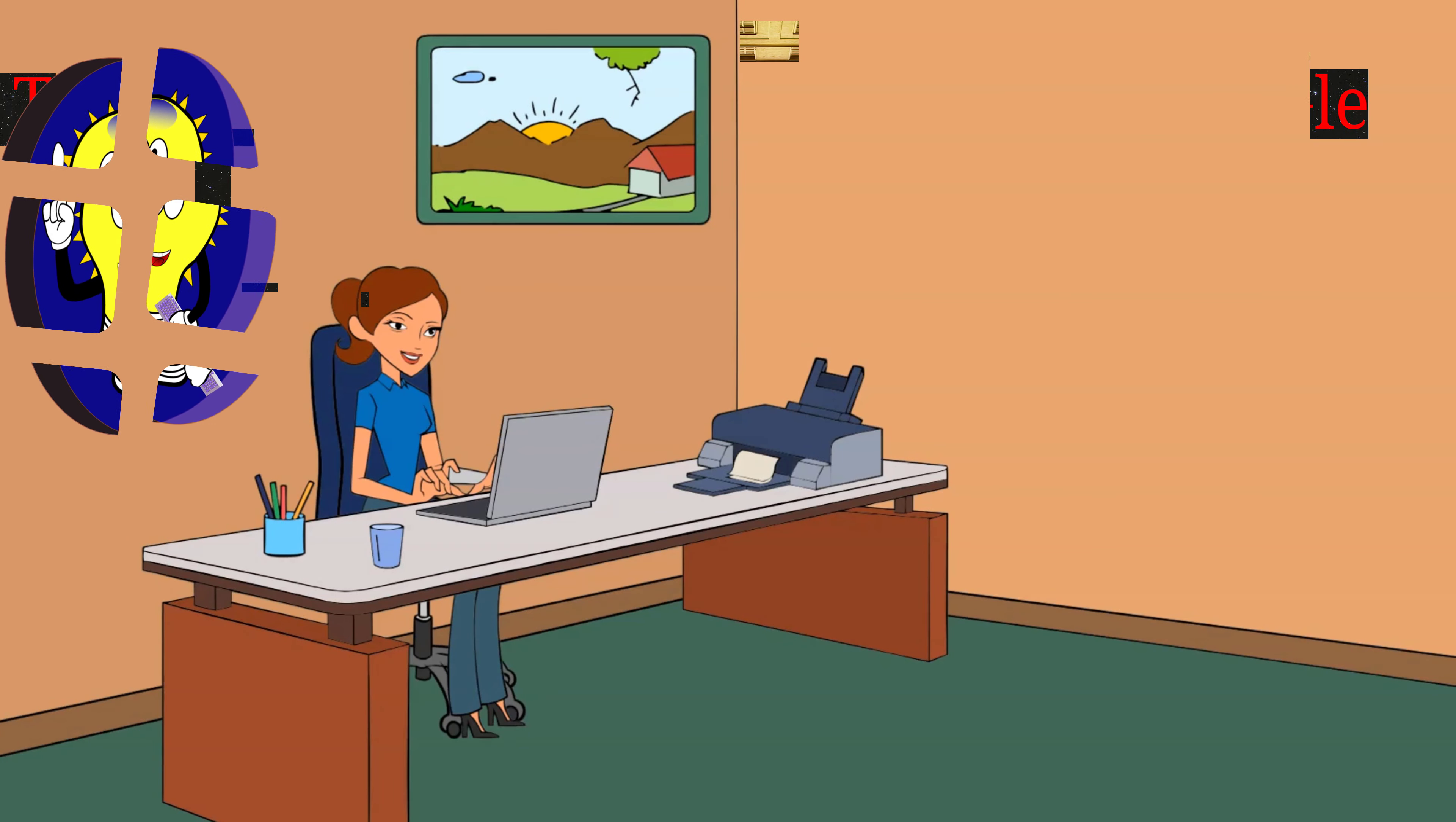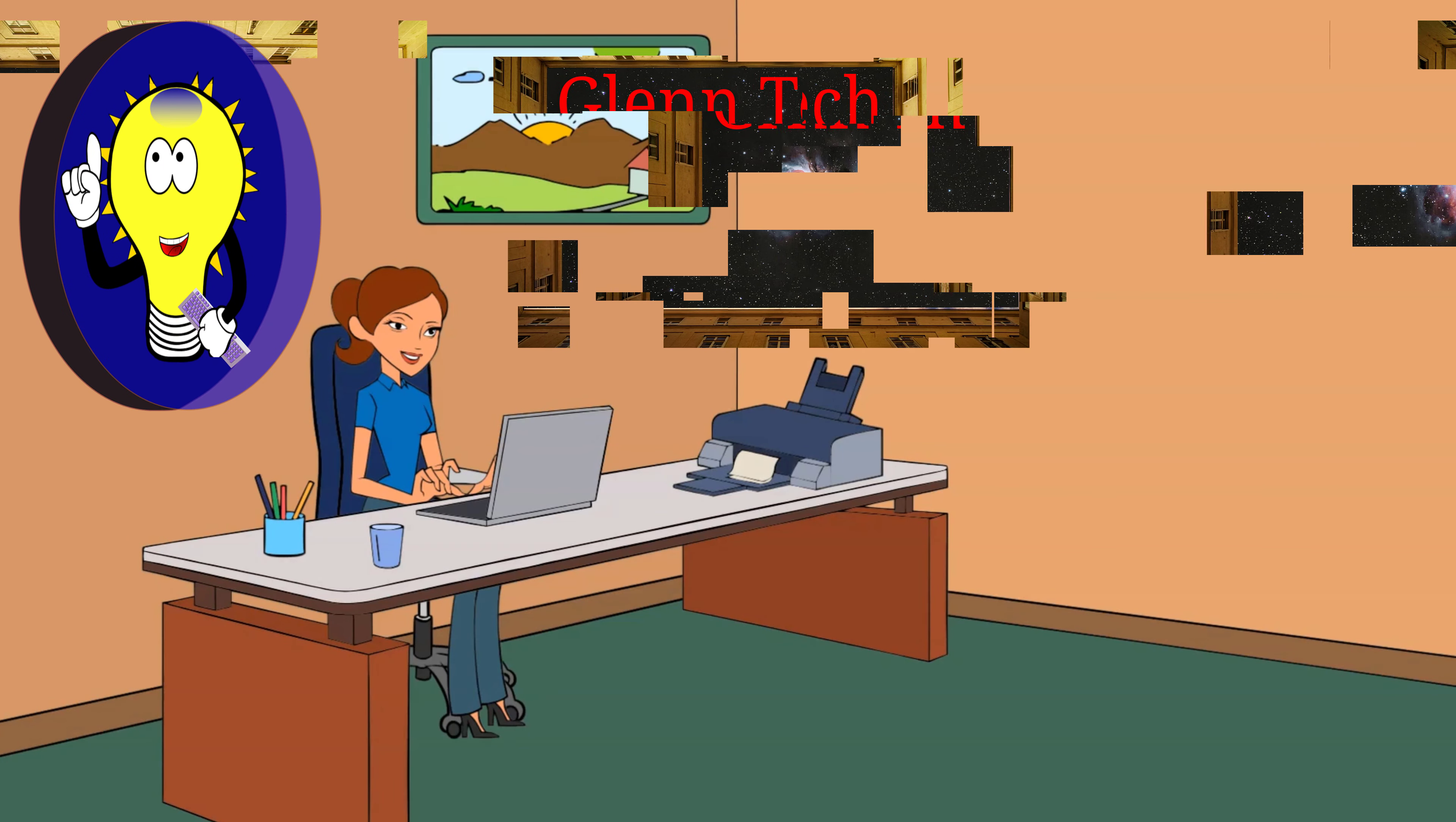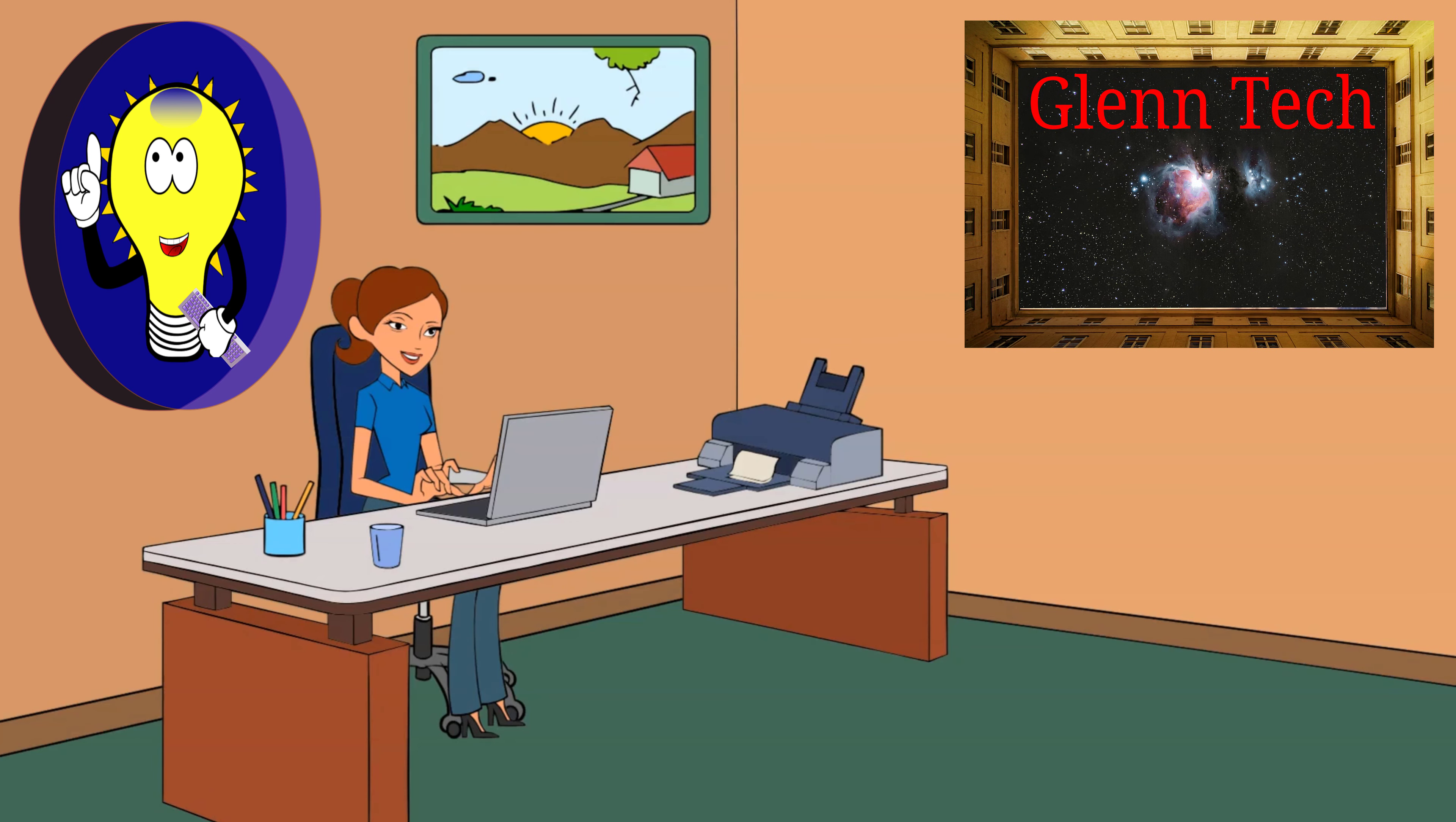Welcome to another Glen Tech video. Be sure to subscribe. We have tons of videos covering every part of website building, including a complete playlist on cPanel and much more.